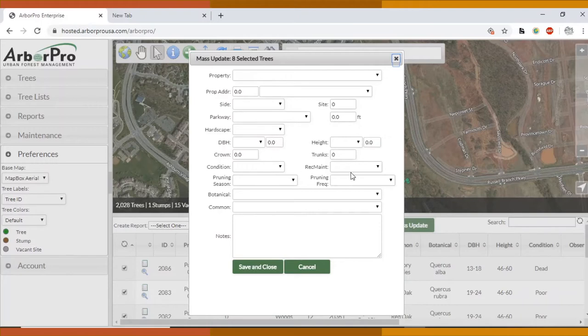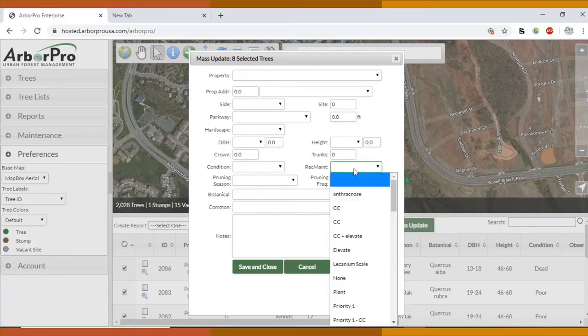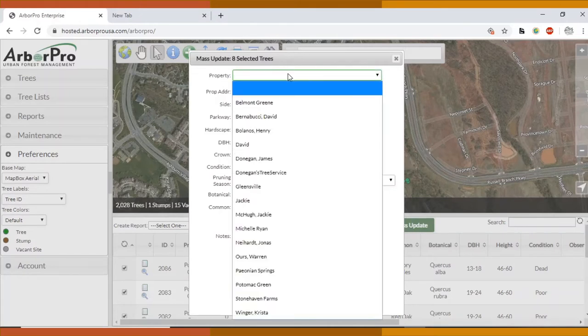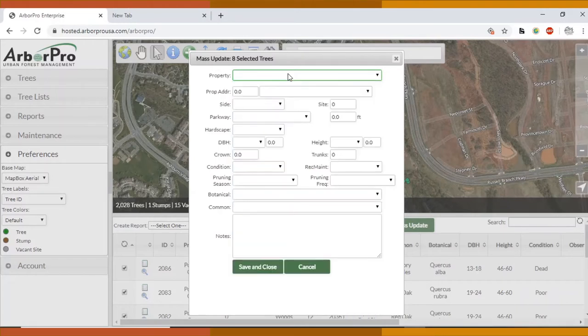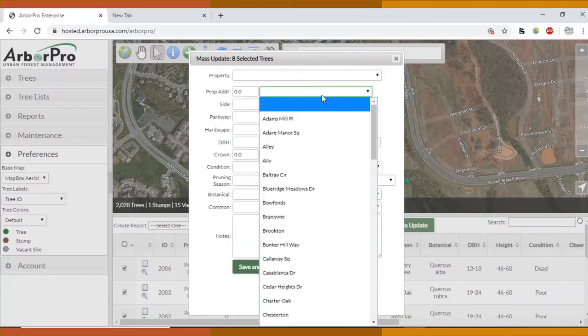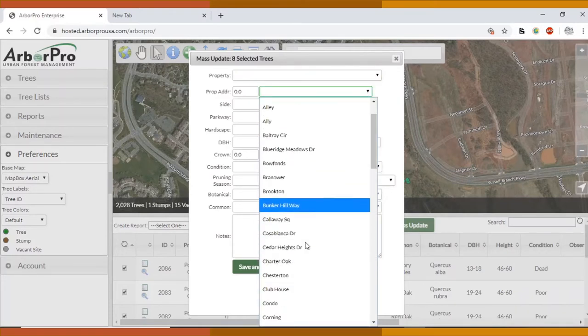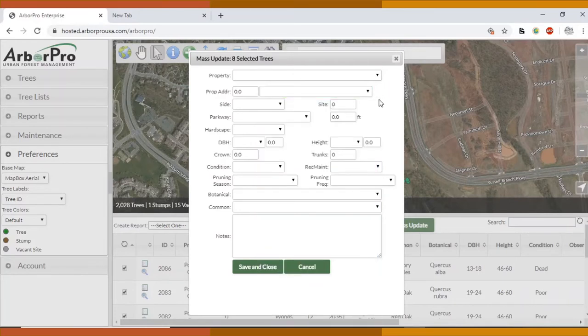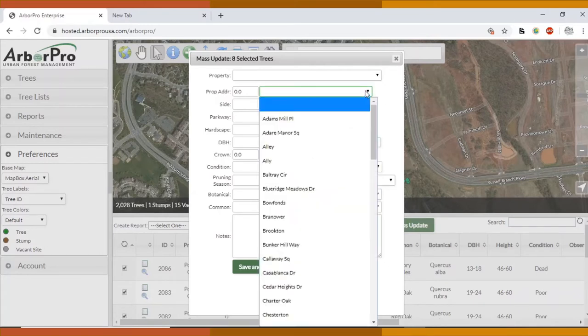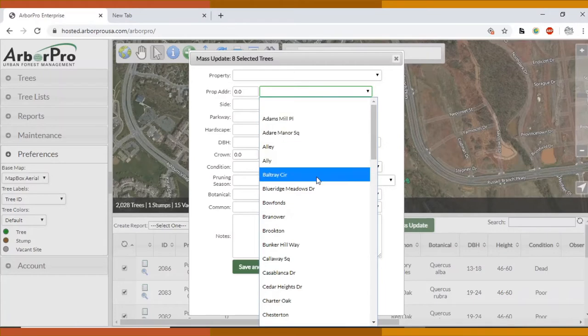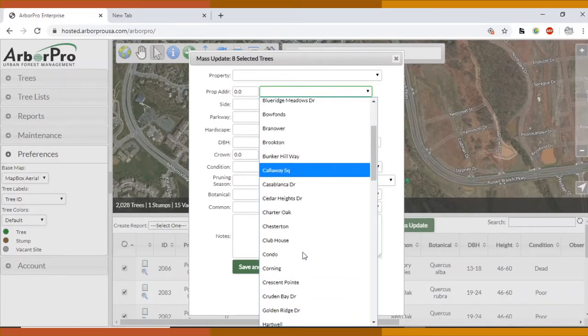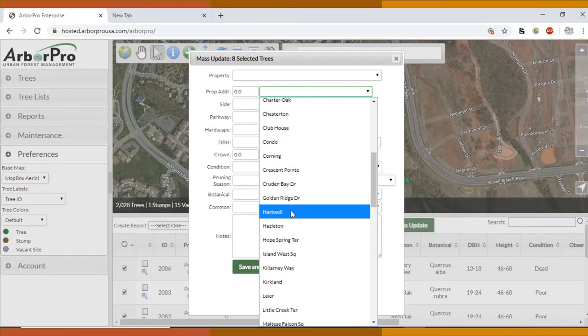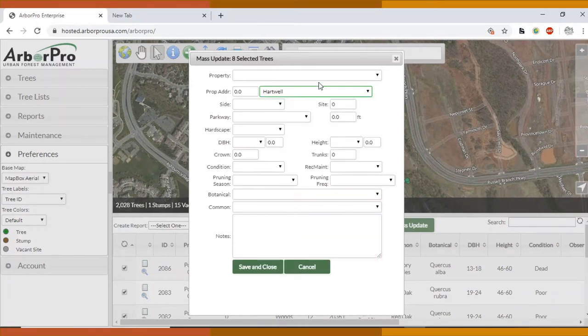They're automatically selected and in here you can't edit everything that you can normally add to the tree. It's just about everything though. If you wanted to change the property or the address, there's a scroll list here. Something that's different about this screen is you can't add anything to the list. I've already added all of the streets that are in Potomac Green, so you can go ahead and select which street you want to use.